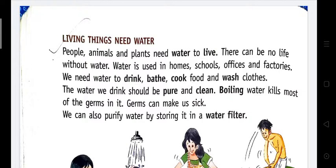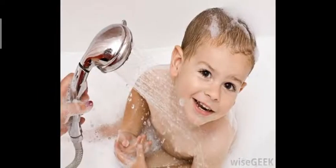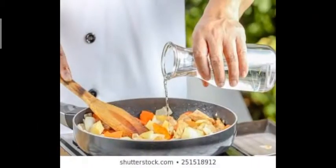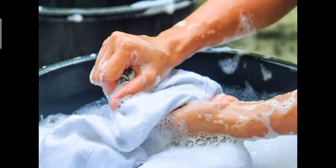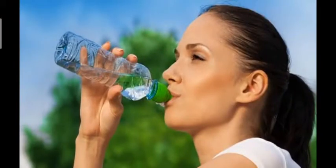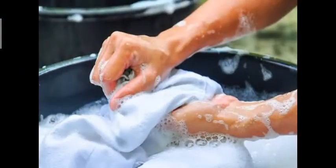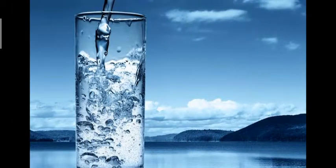Water is used everywhere — like homes, schools, and factories. Some uses of water are: we use water to drink, to bath, to cook food, and to wash clothes. We must drink fresh and clean water because if we drink polluted water we may get sick.